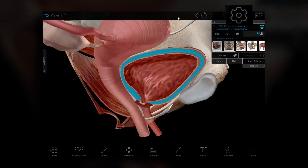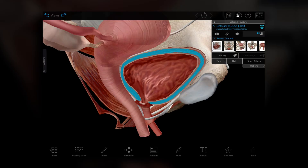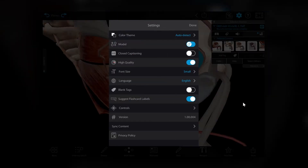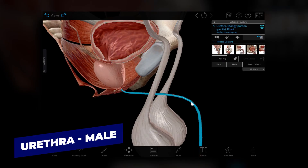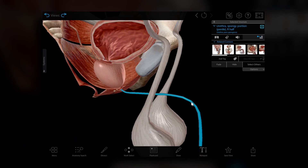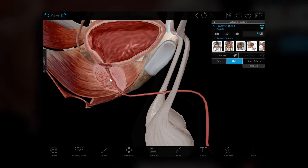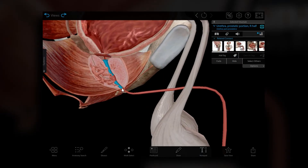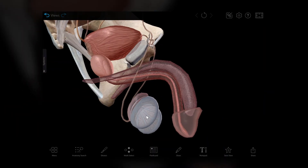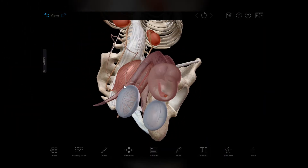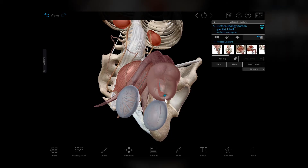Now let's switch over to the male 3D model using the settings menu. We can see that the male urethra is several times longer than the female one, at 17.5 to 20 centimeters. It's divided into three sections: the prostatic urethra, the membranous urethra, and the spongy urethra, as it extends from the bladder neck through the prostate and the penis to the external urethral orifice.